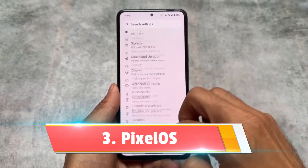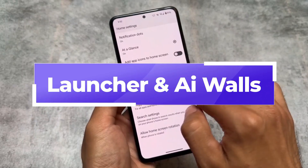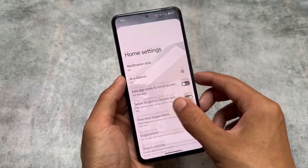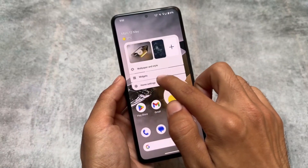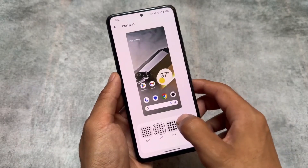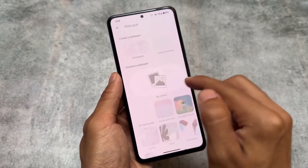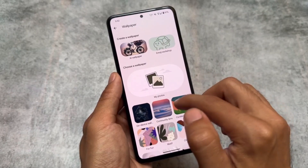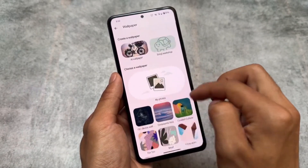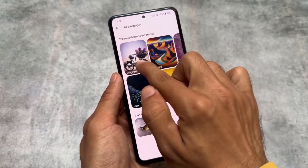If you are not into AOSP and the more minimal experience, you can try Pixel OS. Pixel OS gives you all the Pixel vibes and a clean experience. After installing this custom ROM and setting it up on a device for the first time, you will see a lot of apps will be downloaded, but that's not considered bloatware because they can be removed very easily.